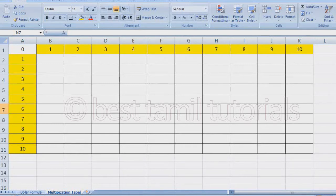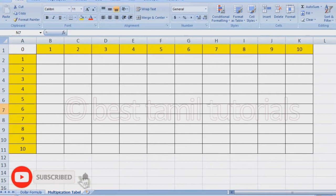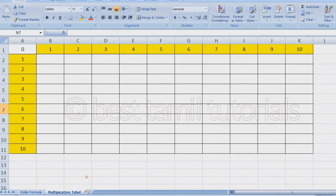Hello everyone. I'm going to show you how the multiplication table is created in Excel. In a small way, you can see the multiplication table. The multiplication table is created in Excel — I'll show you how in this video.